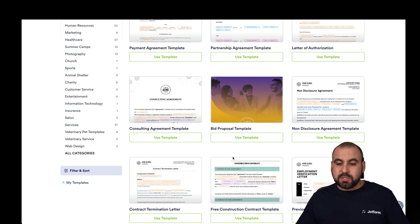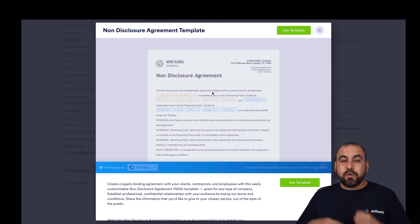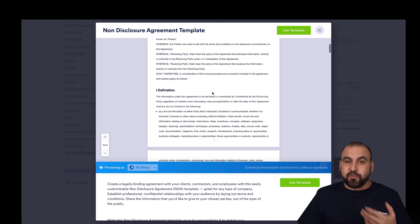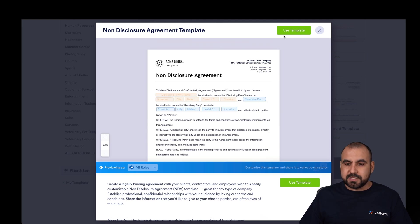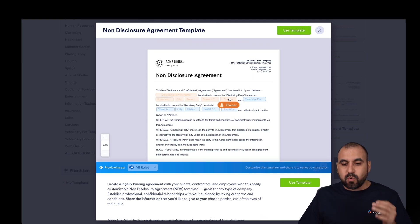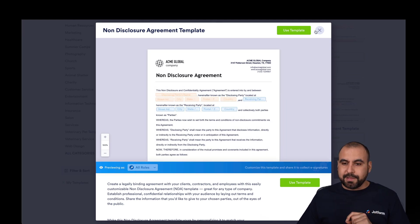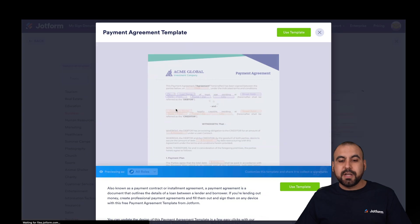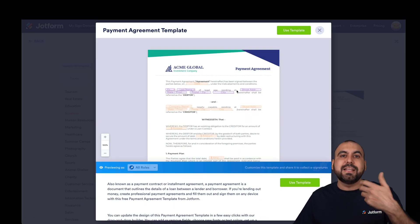If we want to preview one of these, we can go ahead and click on Preview. We can see how it flows, how it looks, and if this works for our business. If we like it, we can go ahead and use that template. We can also test it right from the preview section. We can close this and preview another template if we like, and again preview and test it.